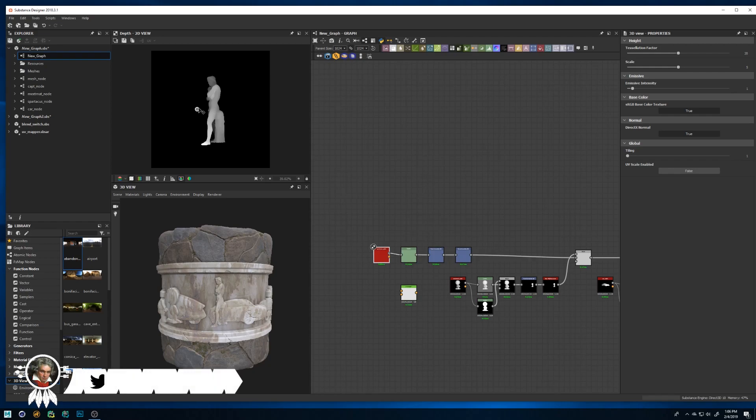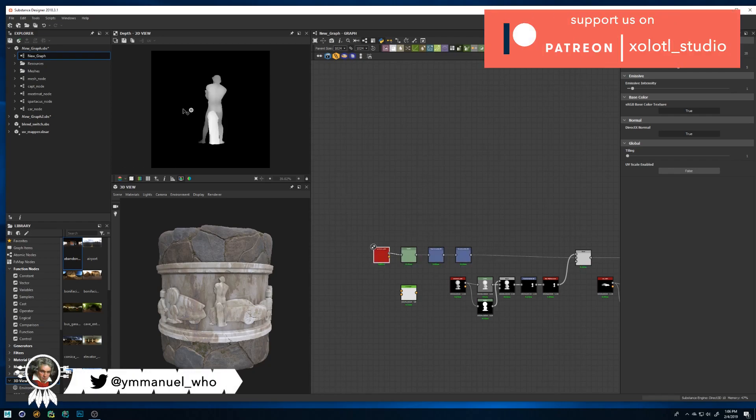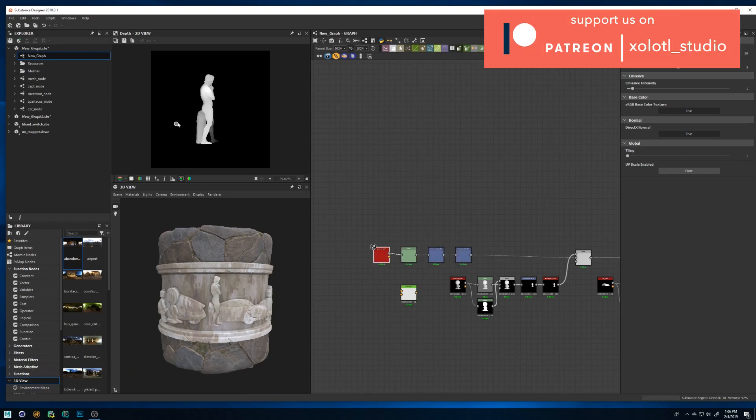What's up guys, Immanuel here. Today I am going to show you how to install and use my new plugin Dimesh import for Substance Designer.